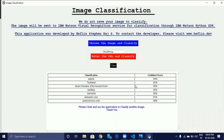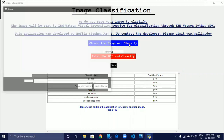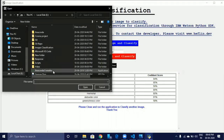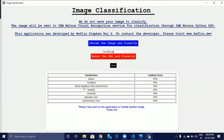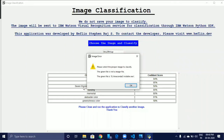If the user chooses the wrong image file, the application will throw a warning message. I designed the application to show a warning message: 'Please select the proper image to classify. The given file is not an image file.'